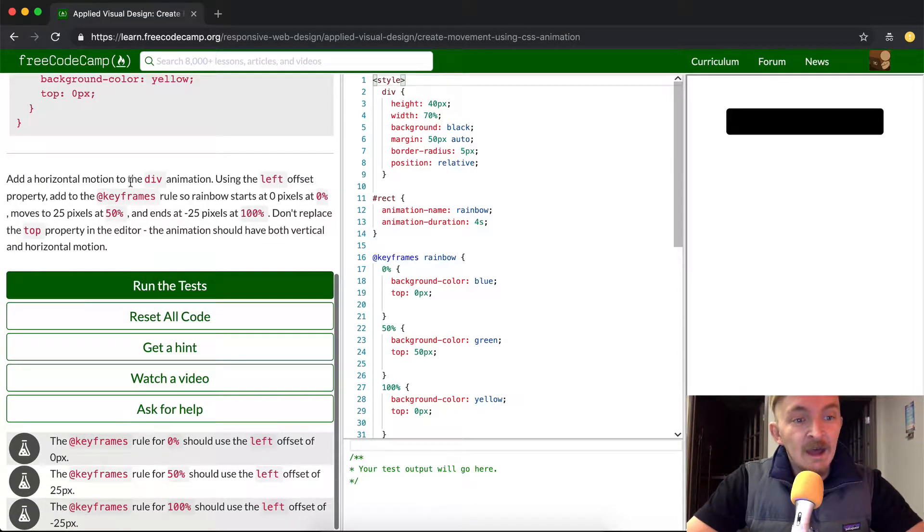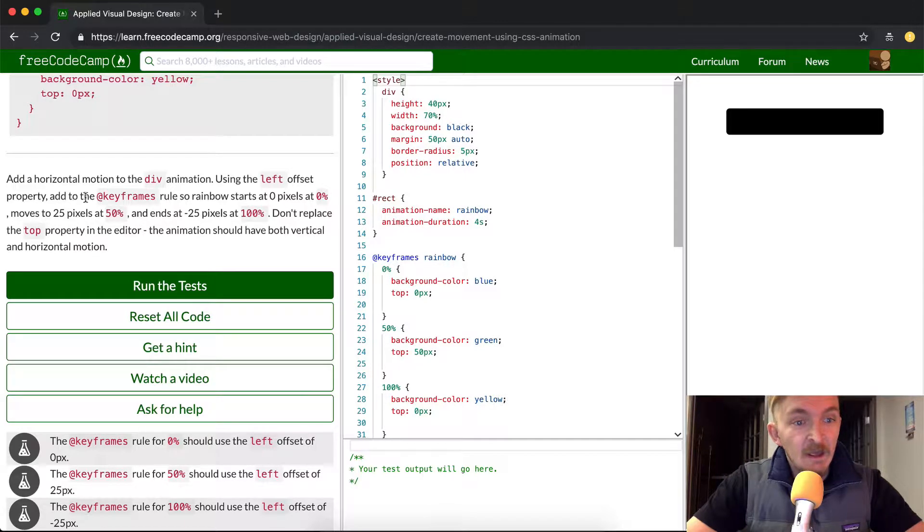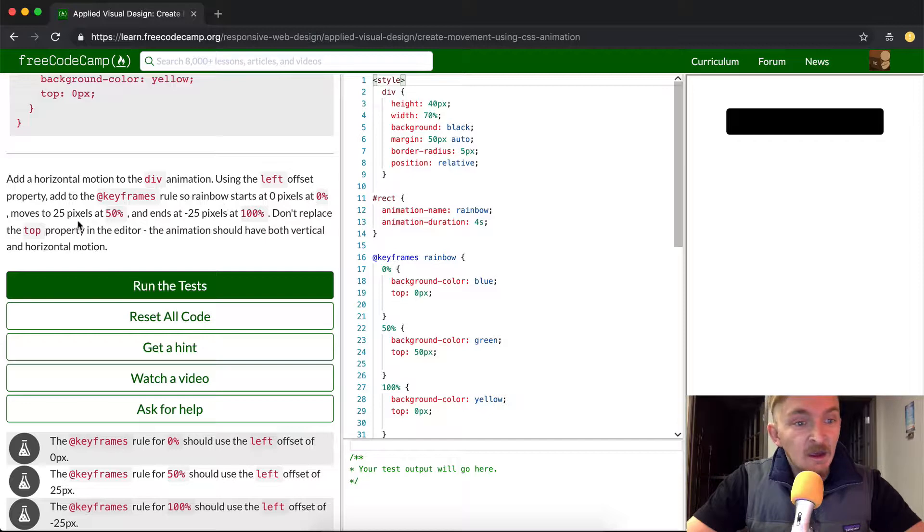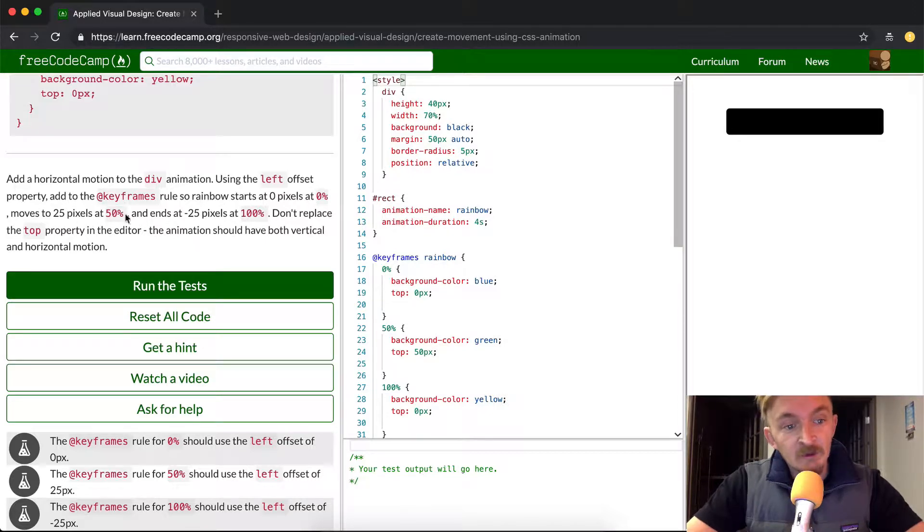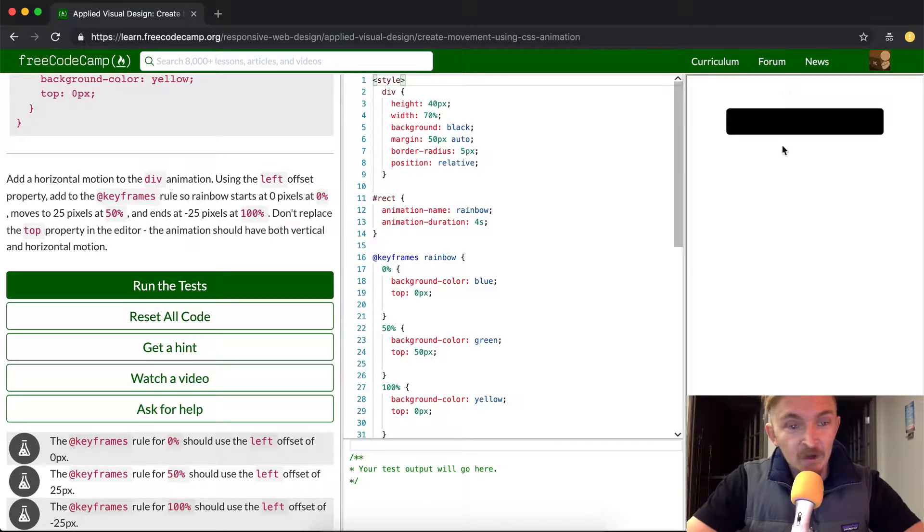So we want to add a horizontal motion to the div animation using left offset property. Add to the keyframes rule so that the rainbow starts at 0 pixels, while it's at 0% and it moves to 25 pixels at 50%, and then it ends at negative 25 pixels at 100%.